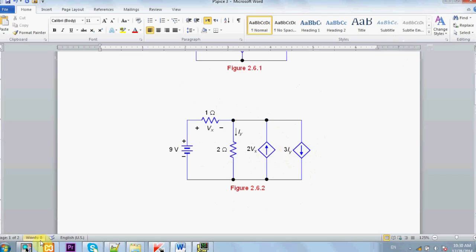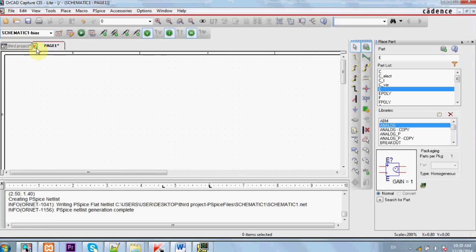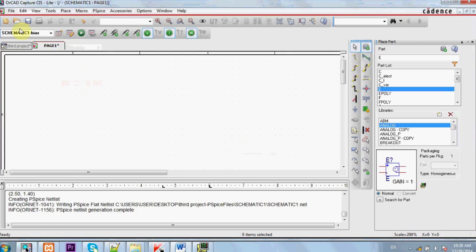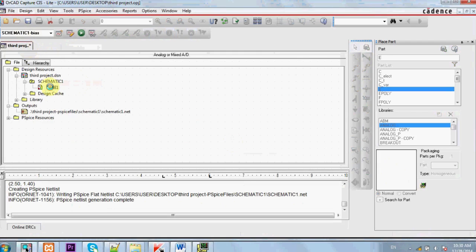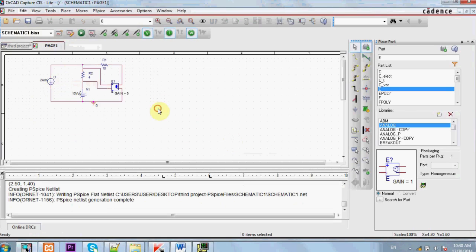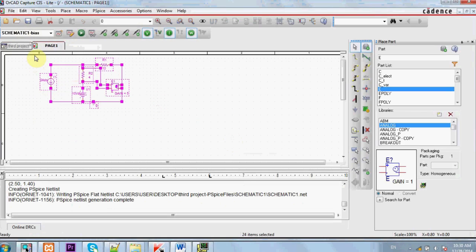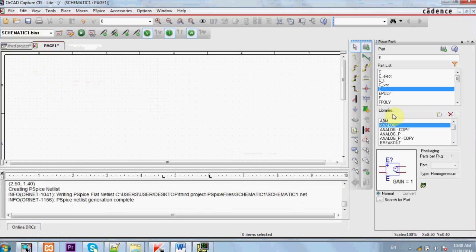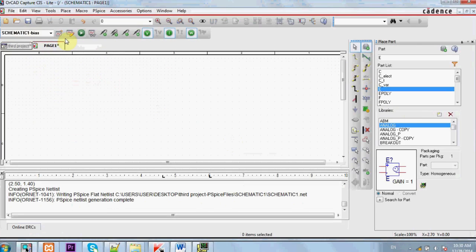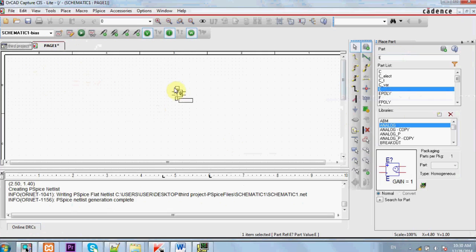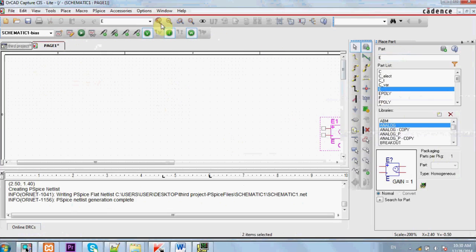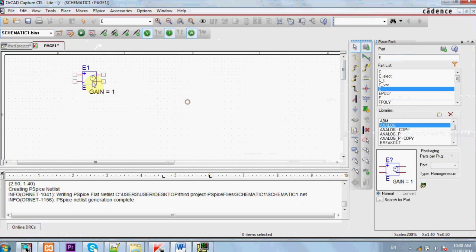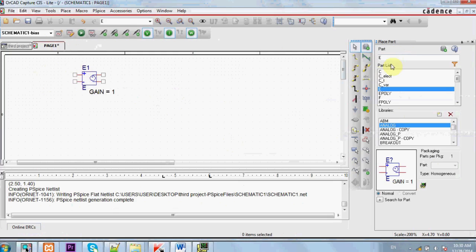Now how to apply these issues in PSPICE. Let's go and select the analog library and press in the search engine for E. You will have a voltage source that depends on voltage.